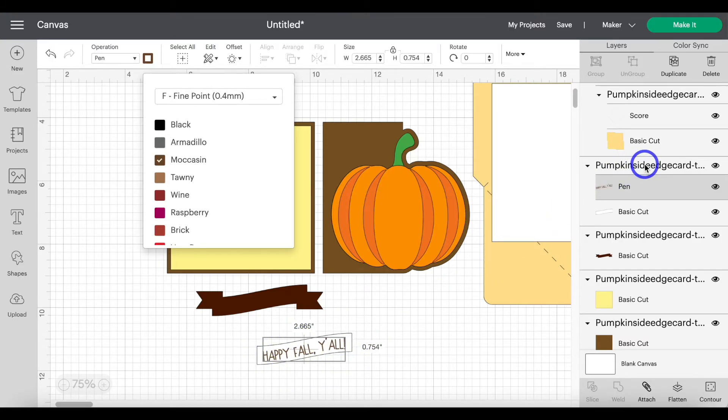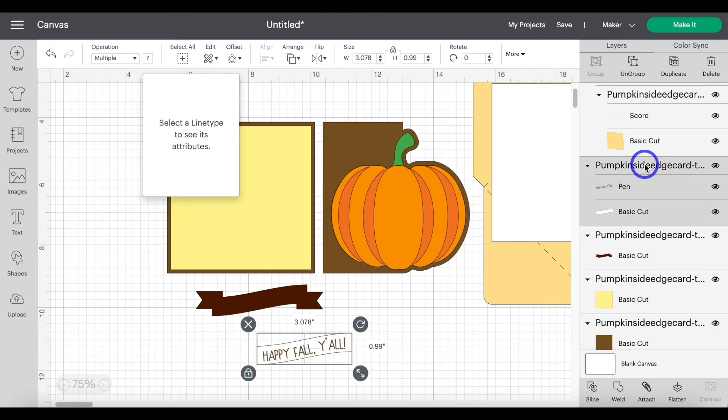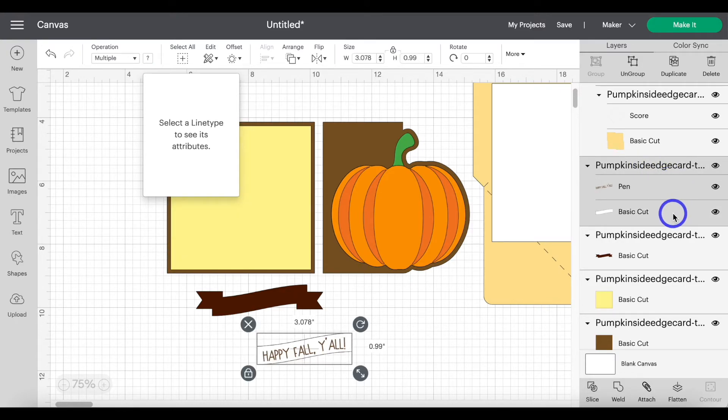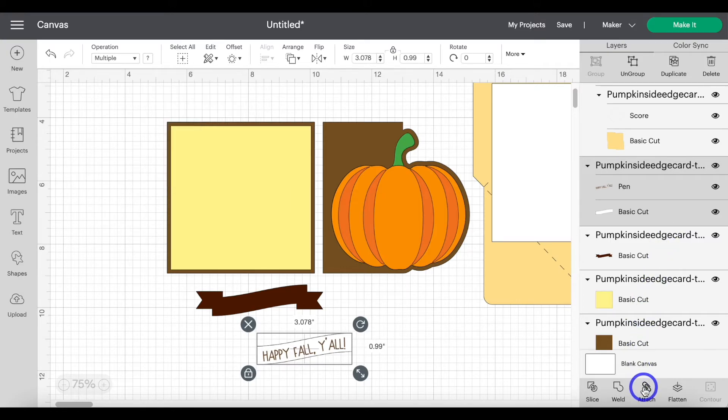Head over to that group and highlight that group. Highlighting both the pen layer and the cut layer. And move down to attach.